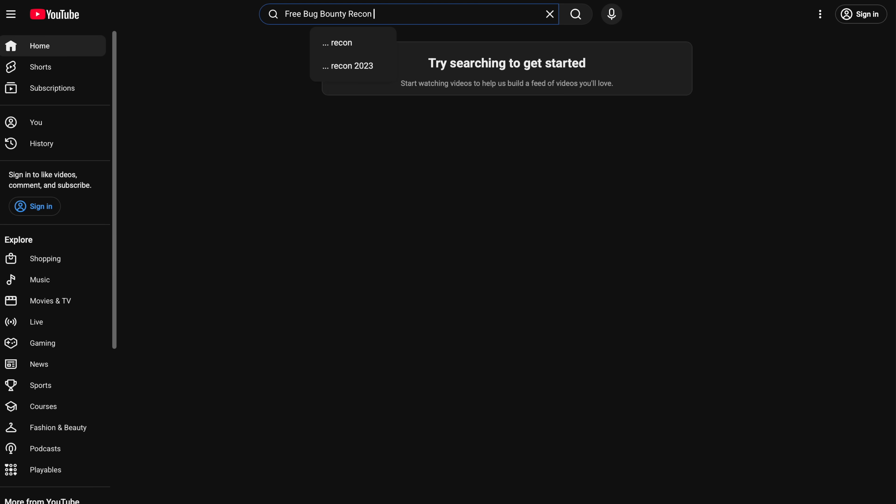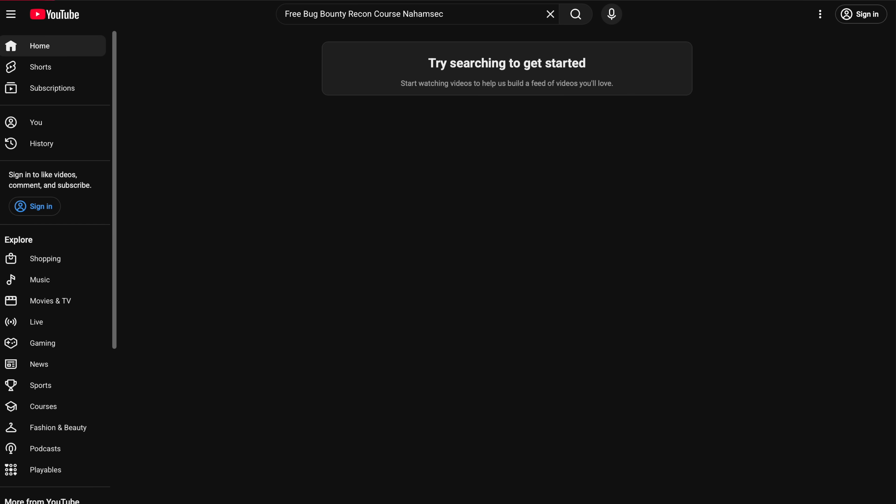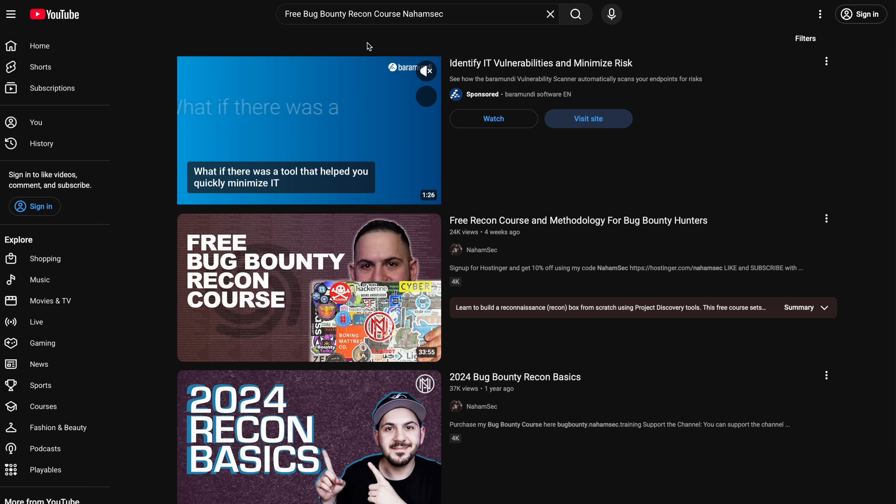You can also take this whole process a step further — describing all those subdomains, resolving them, seeing what they resolve to. If they resolve to another domain, that domain could be a part of the infrastructure and you can enumerate on there. You can go as far as doing permutations — all that good stuff. If you want to learn more about that, I have a free course on this channel called the Recon Methodology for Bug Bounty Hunters. We talk all of that in that video and there's also a free lab with it coming out in the next few weeks.